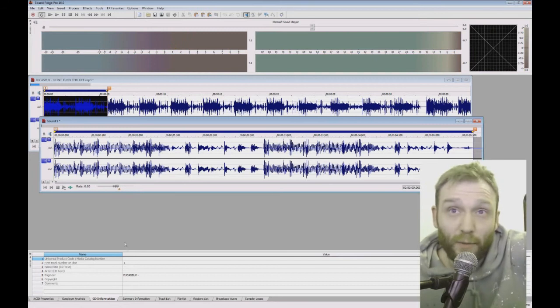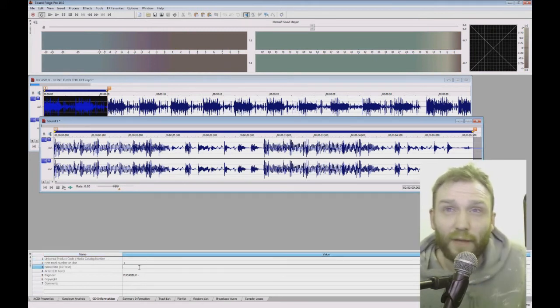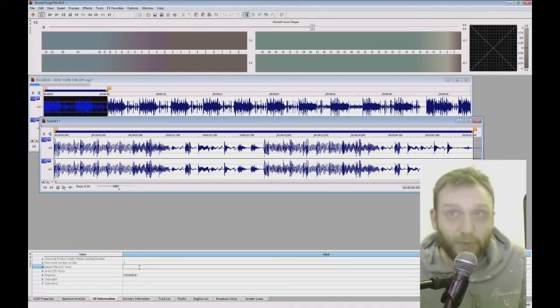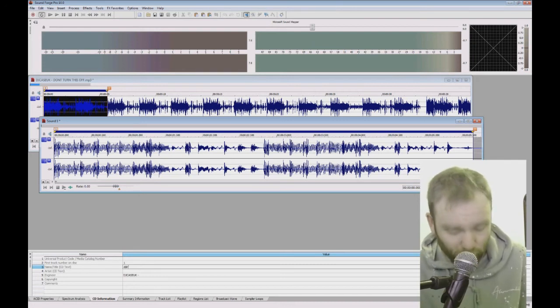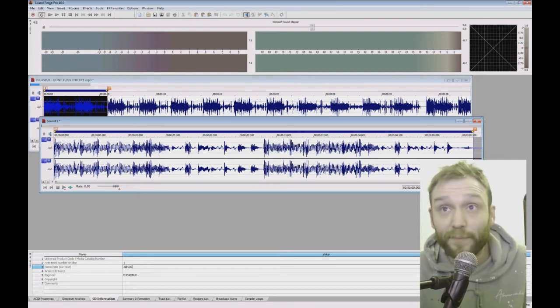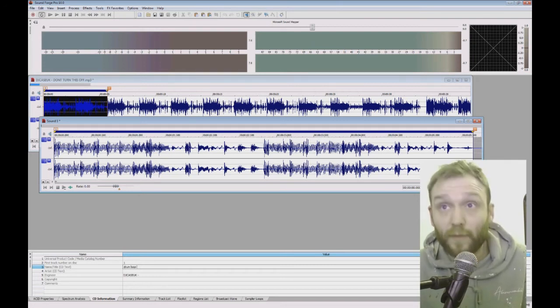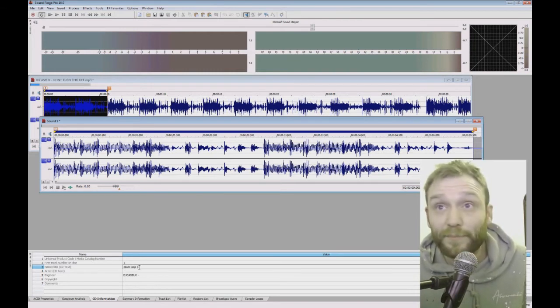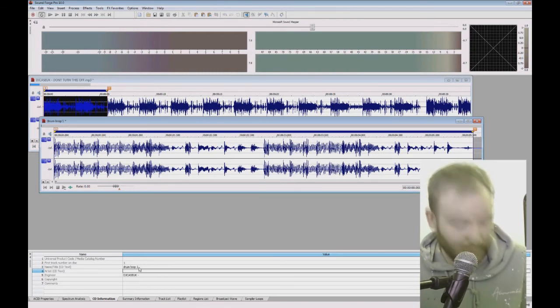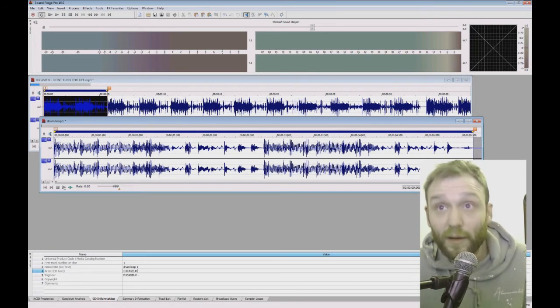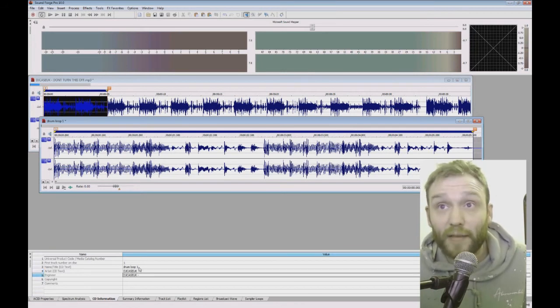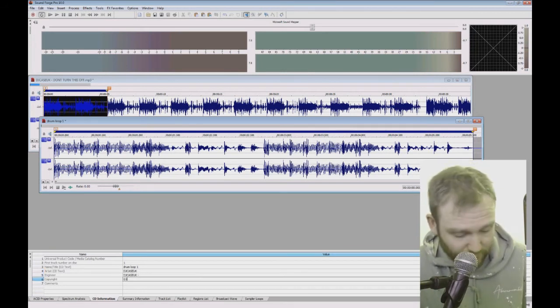Now, when you save your sample, you can give it a name. So I'm just going to call this drum loop. Drum loop 1. You can put the artist if you want. So I'll just put in my artist name, engineer, copyright details.